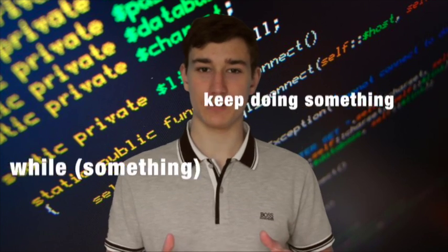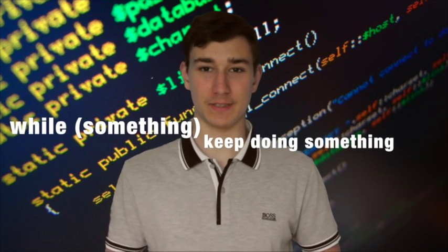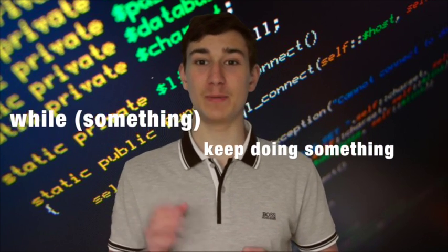While statement: while something hasn't happened yet, repeat this action.